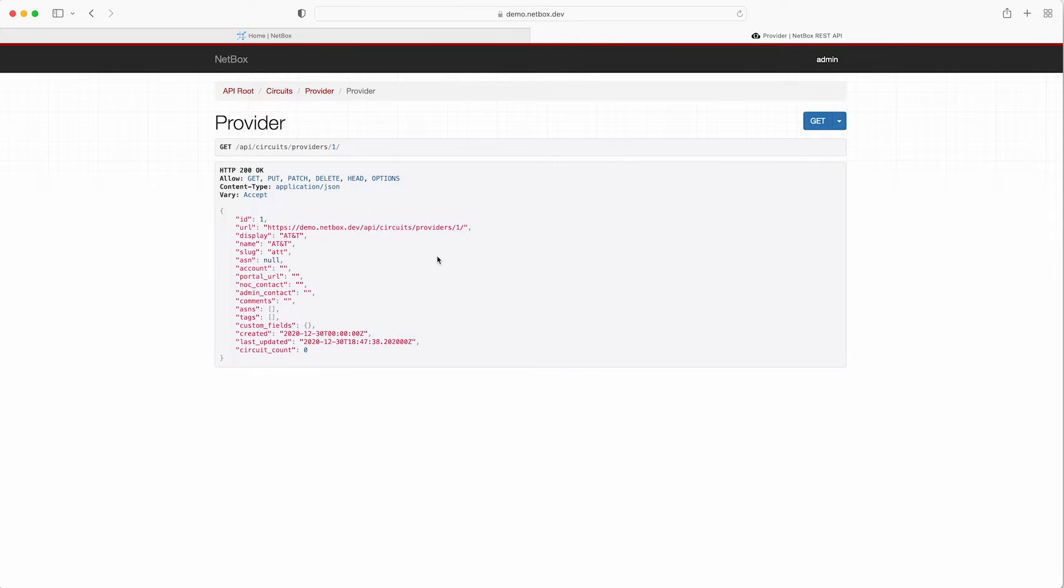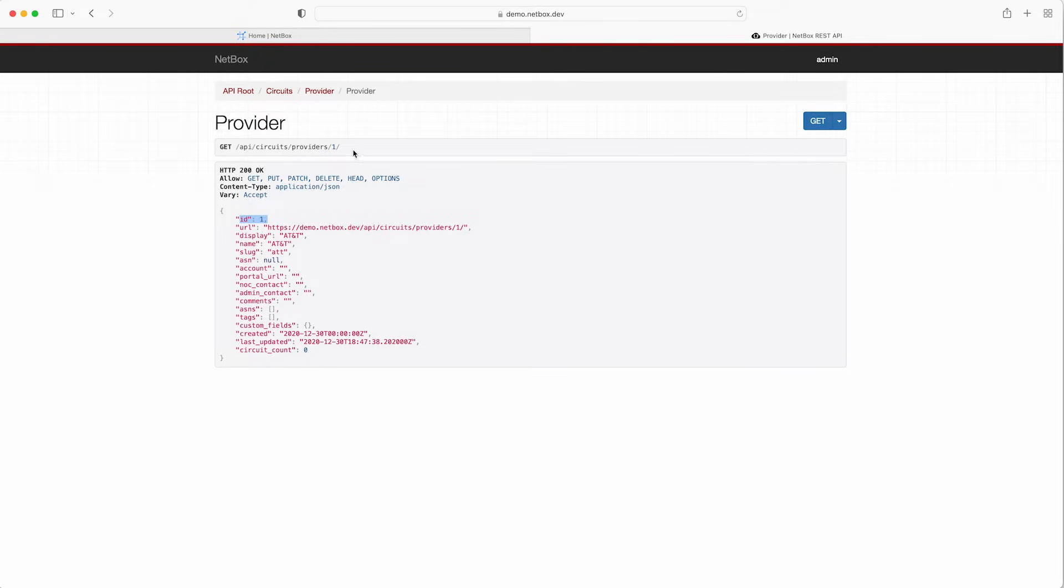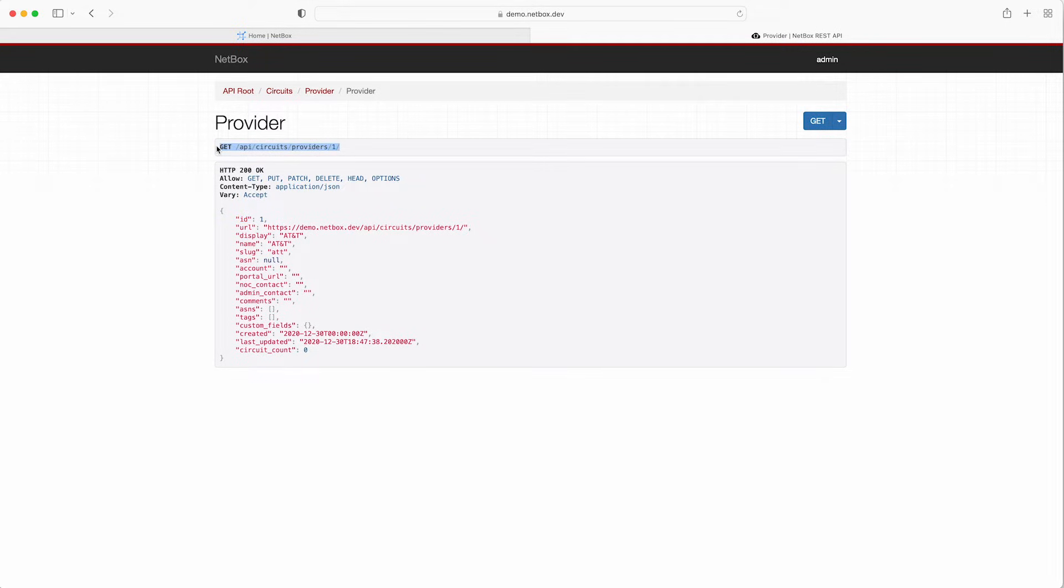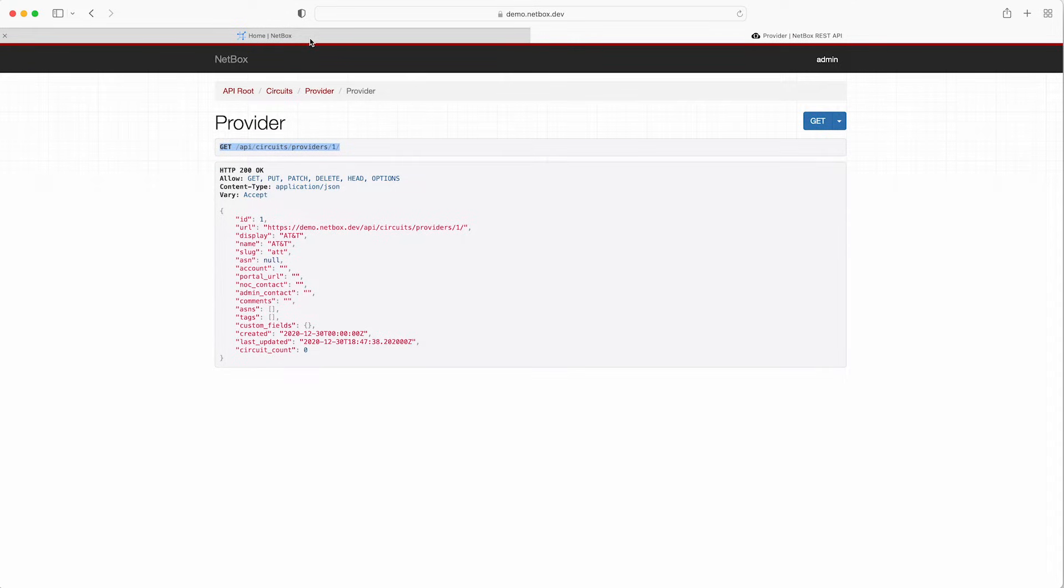The detail view allows you to retrieve, update, or delete a single existing object. As you will note here again all objects are referenced by their numeric primary key. In this case the key is ID and the value is 1. Note also how you can see that the full path of the GET request is now API forward slash circuits forward slash providers forward slash 1. So by using this tool to manually navigate the API in this way you get a clear understanding of the hierarchical structure of the API and the endpoints within it.